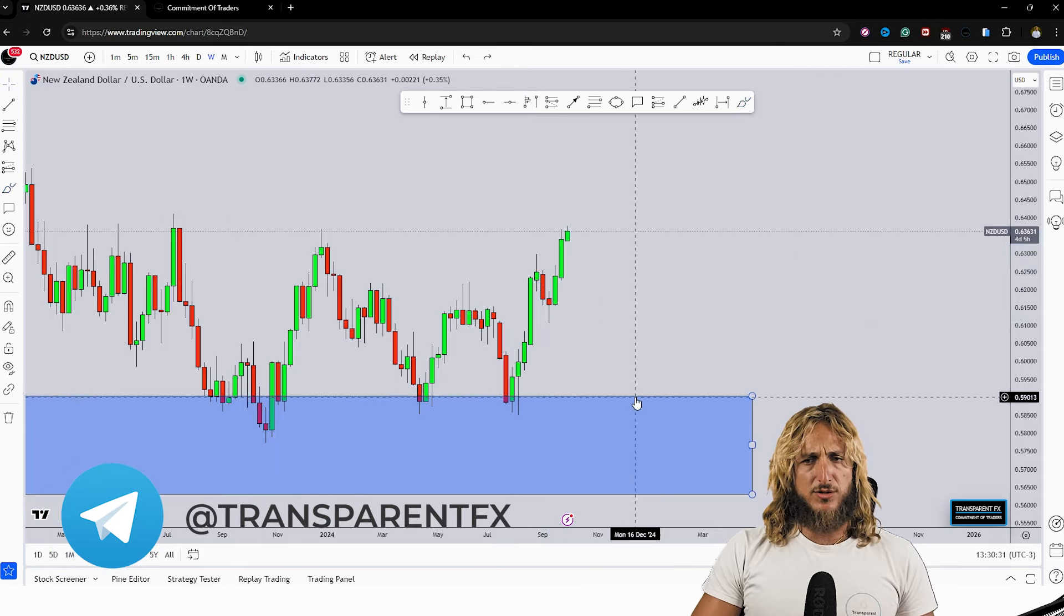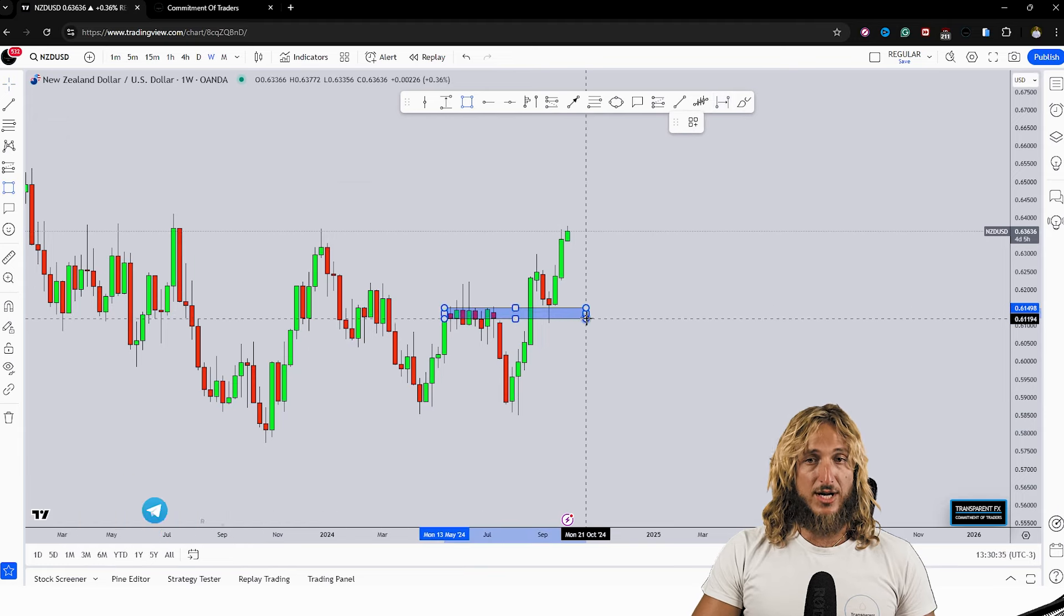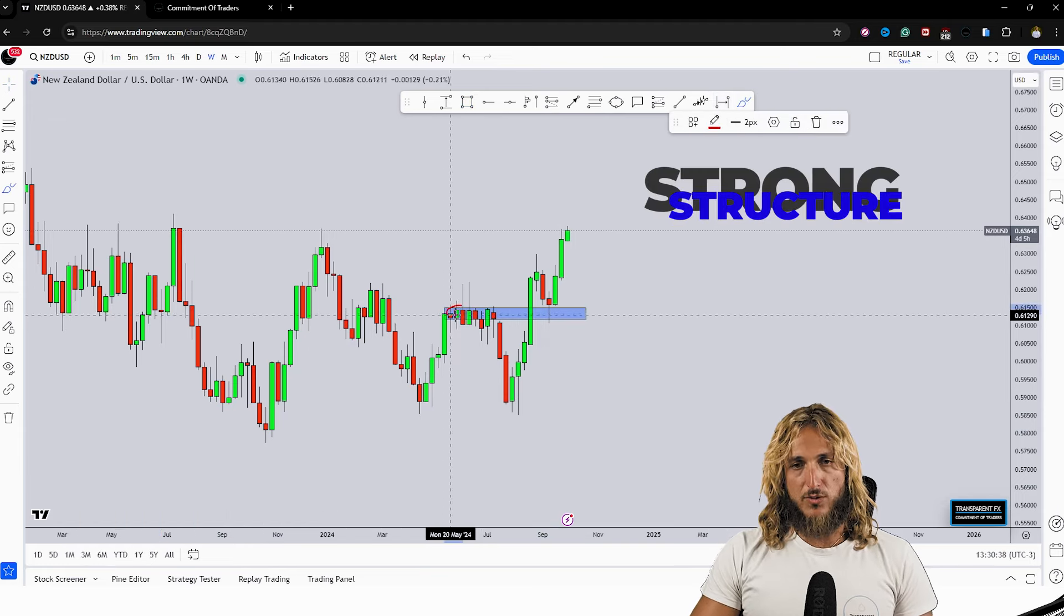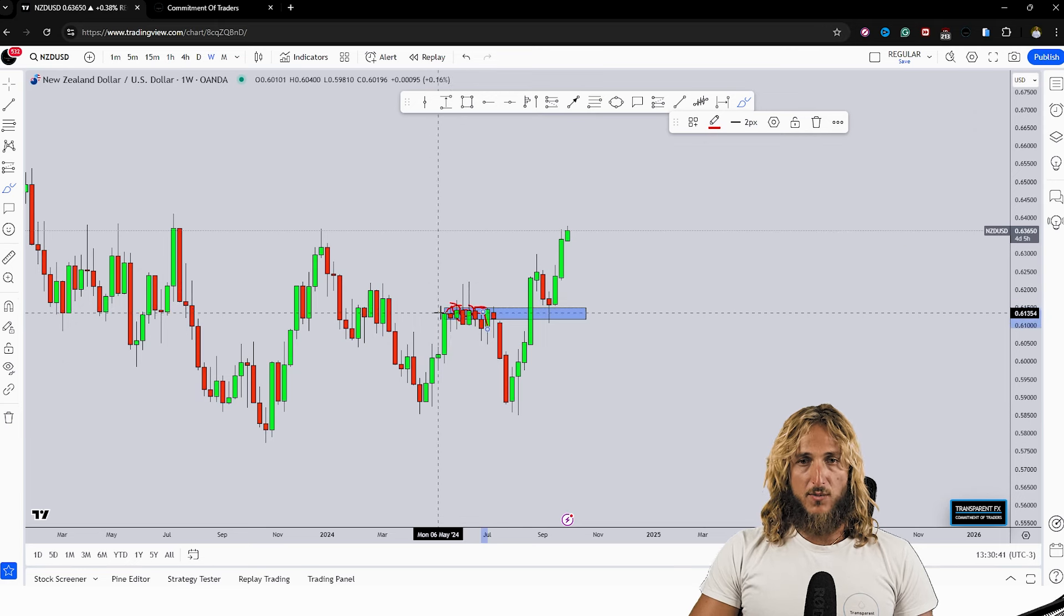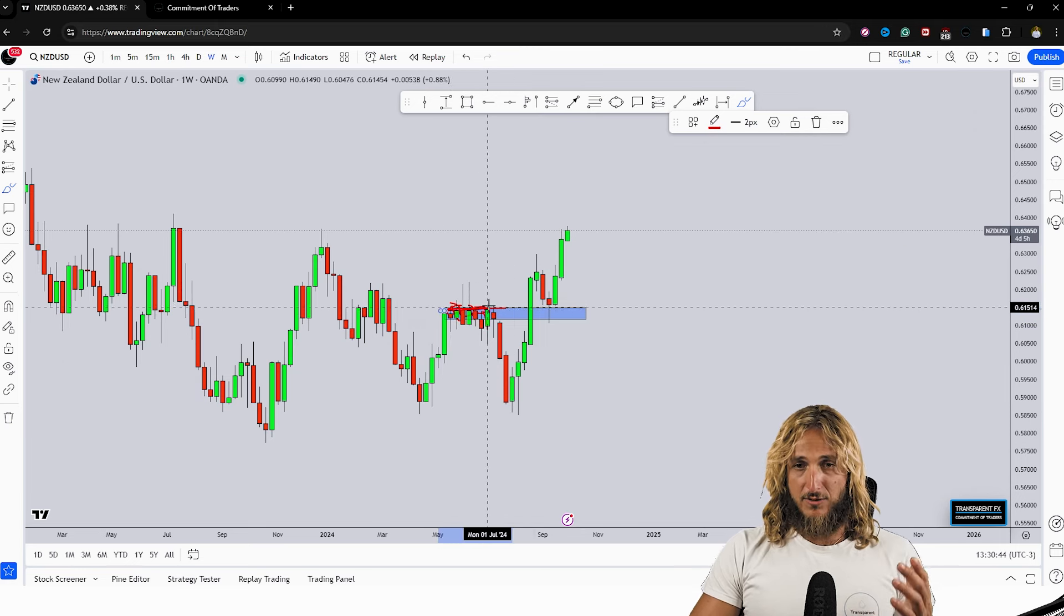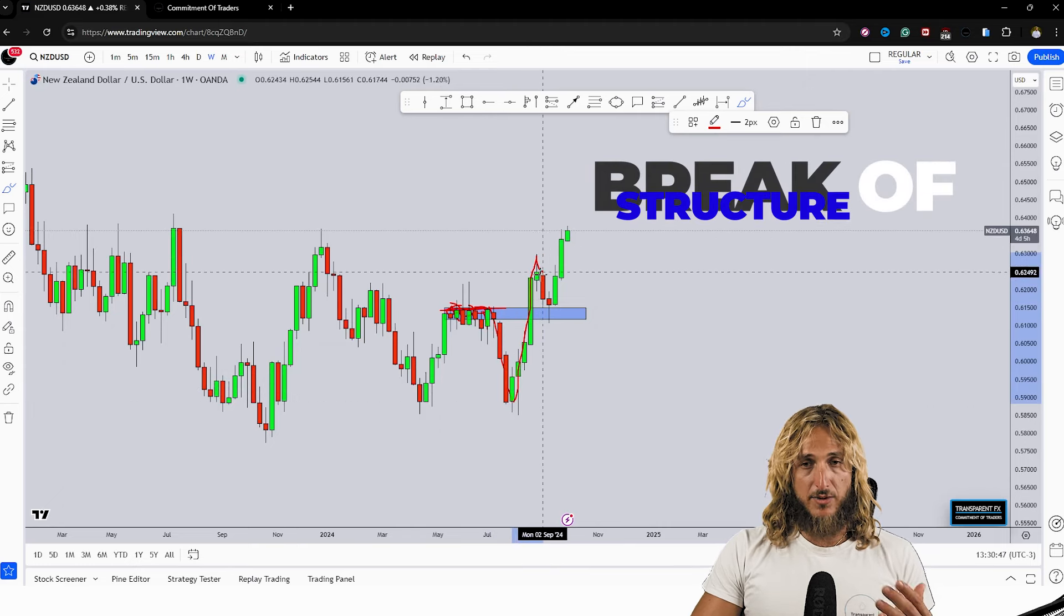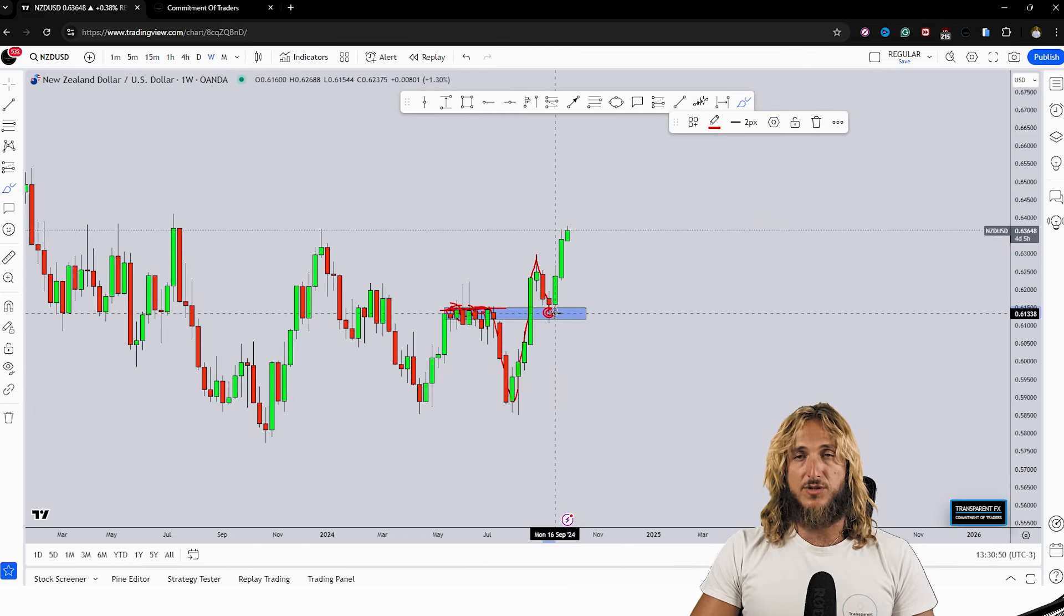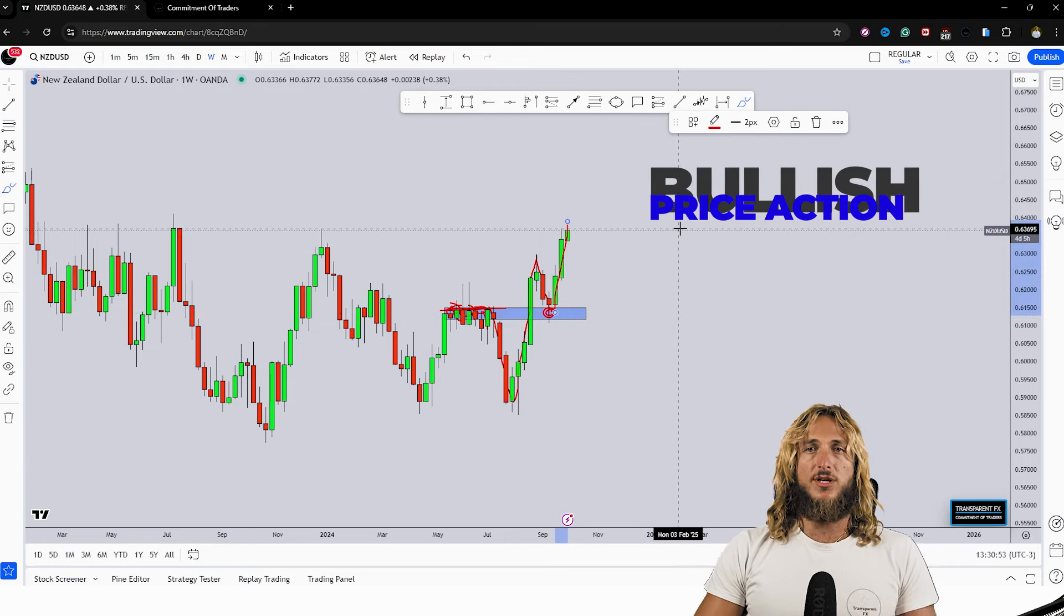We can also notice that the market has just tested and rejected also quite important structure level. This zone was clearly acting as previous resistance here which really stopped the market exactly at this level. Then we had the rejection to the downside, then the break above the zone, then the market went and retested exactly the previous resistance turned support and rejected it to the upside.